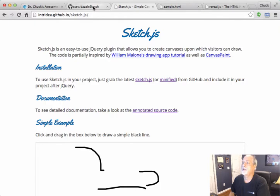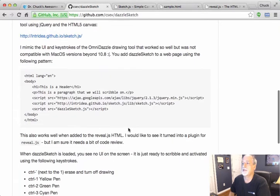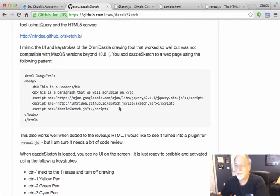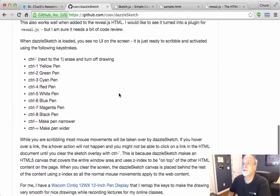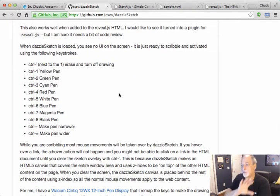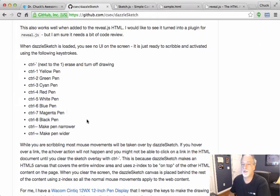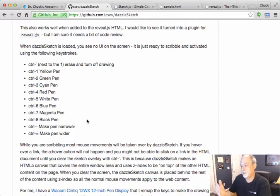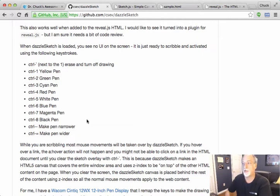And so the idea of Dazzle Sketch is that it creates a canvas that's the full size of the window, regardless of what HTML document is behind it. And it sort of puts itself in front to draw on it, and then hides itself when you're not drawing.